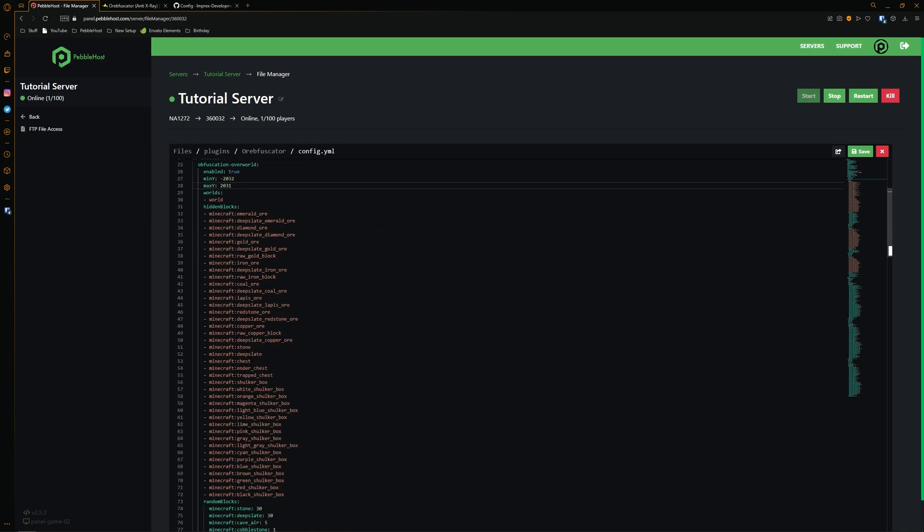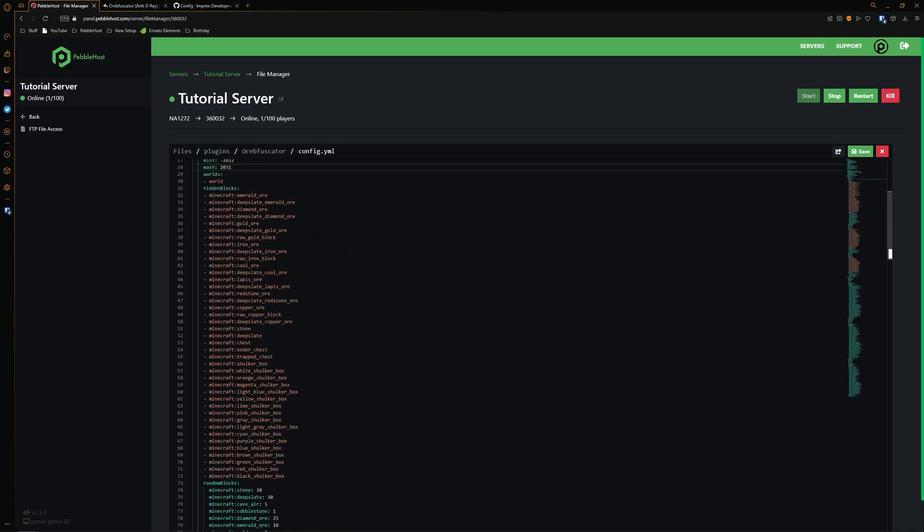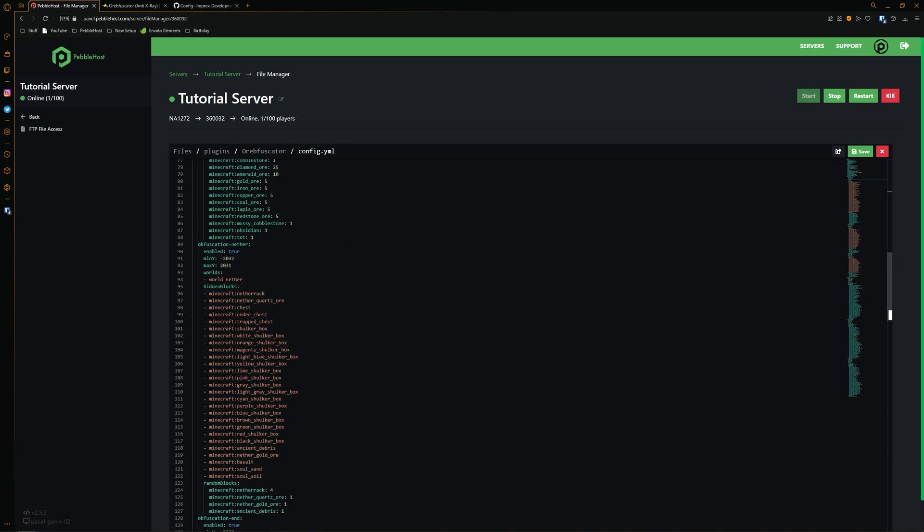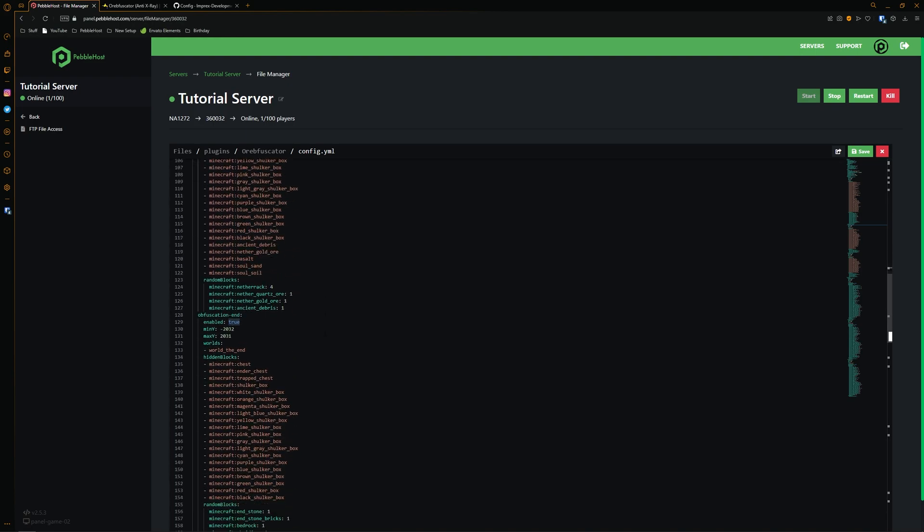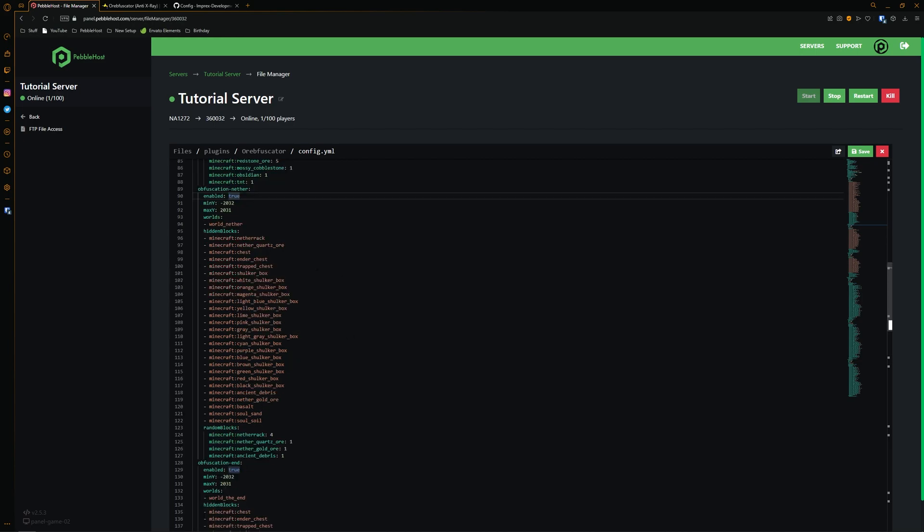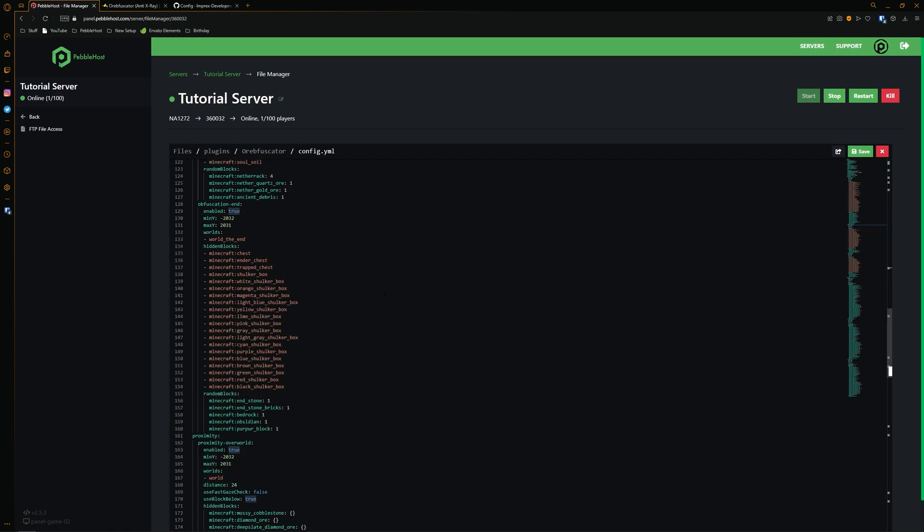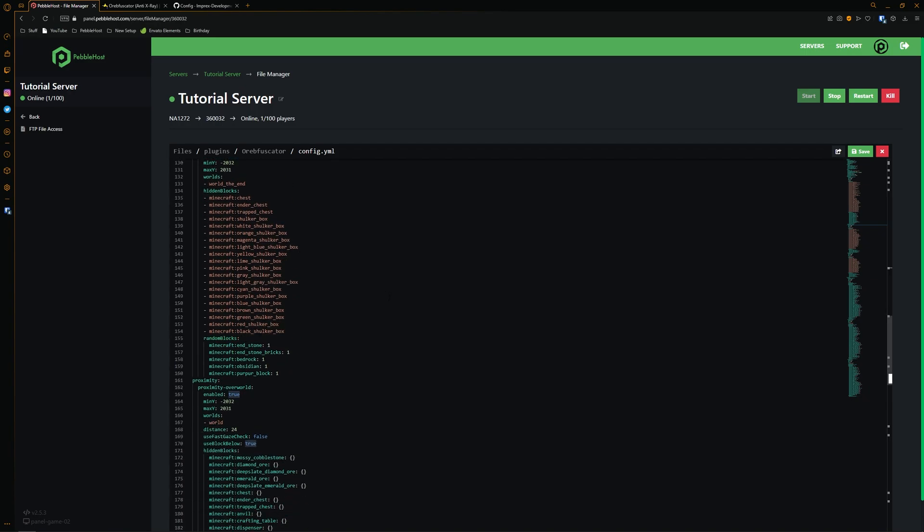Here, you can change the blocks which are hidden. And of course, you can remove any or add any to this list. If we scroll down here, we also have the obfuscation of the nether, which we can change to false. And this would mean if you are using x-ray in the nether, it wouldn't just appear as a ton of ores. So if you want them to use x-ray in the nether, then obviously change this to false. You can also do the same thing with the end. If you come down to obfuscation end, you can change that to false as well. And then each of these dimensions also have hidden blocks, which are independent from the overworld ones, which of course, you can also change to what you want as well.